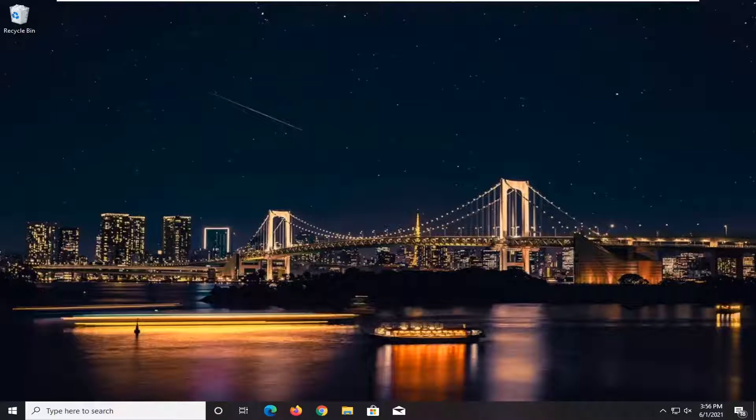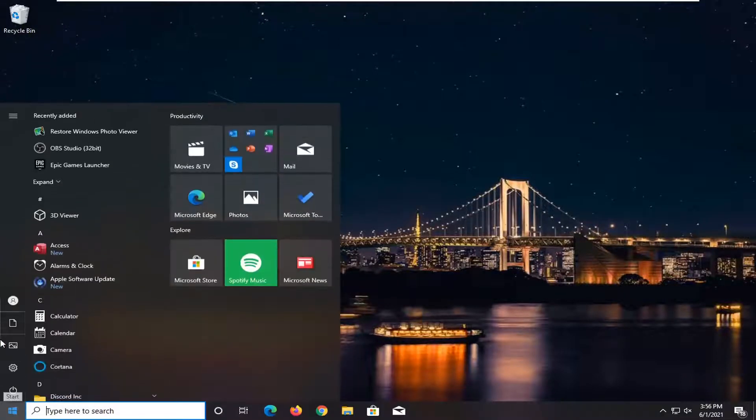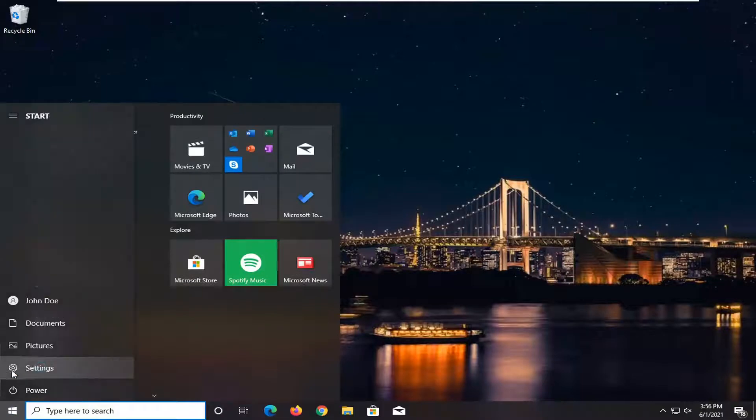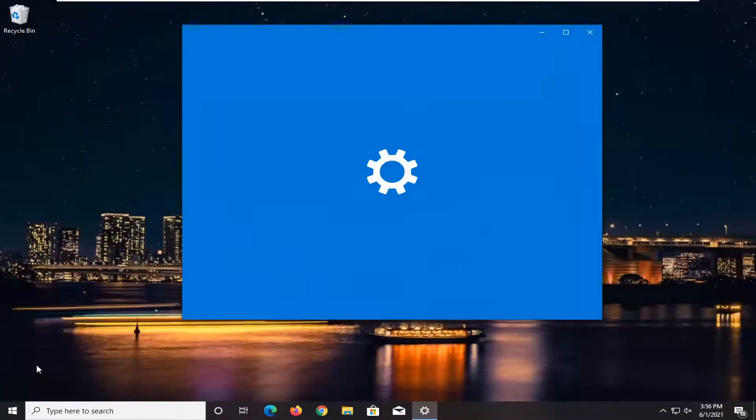We are going to start off by opening up the start menu, select the settings gear icon on the left side. We hover over it, it says settings. Go ahead and left click on that, select the accounts tile.